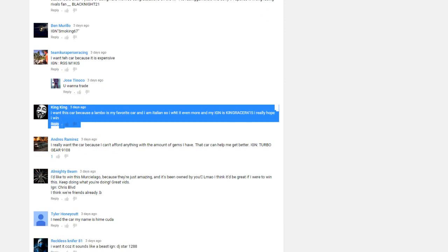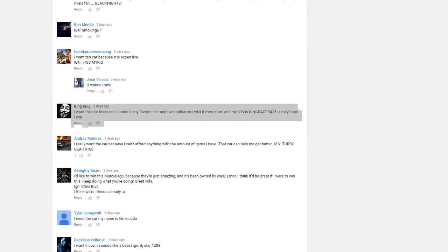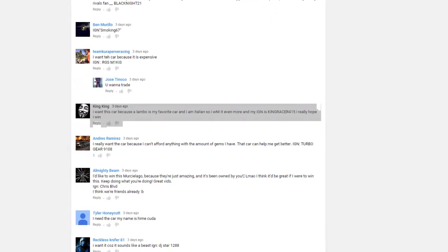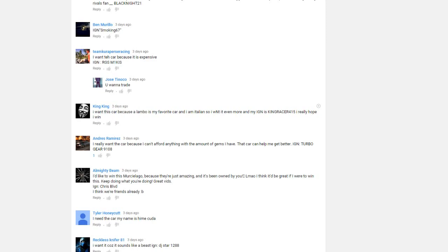I'm not a person who just casually does giveaways. I mean, this is the first one in like a year I did for Racing Rivals, at least on YouTube. But anyway, king king, congratulations. I'm gonna add you and give you the car.